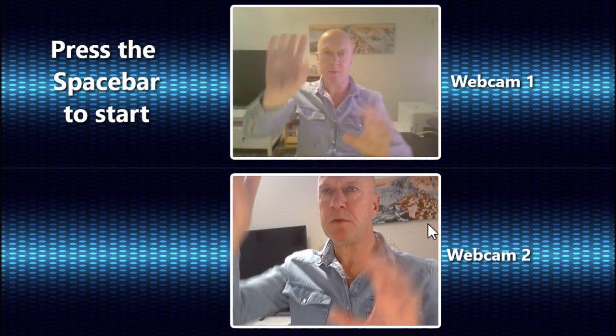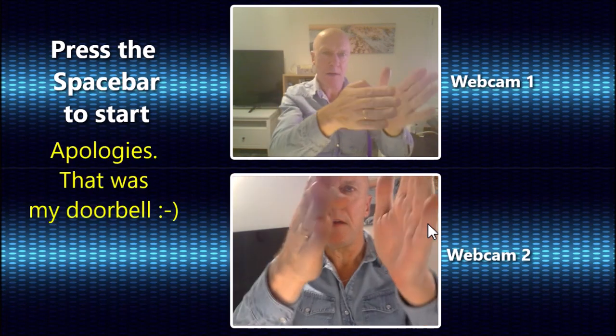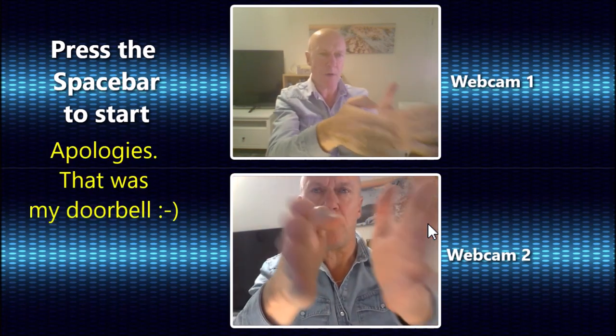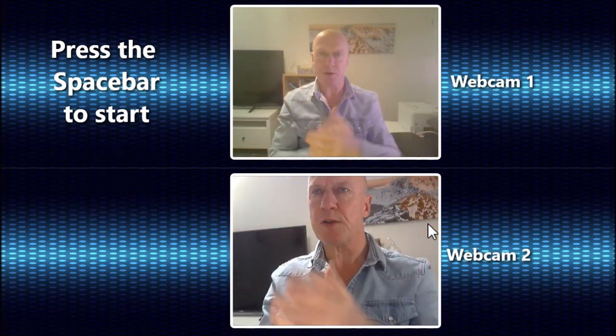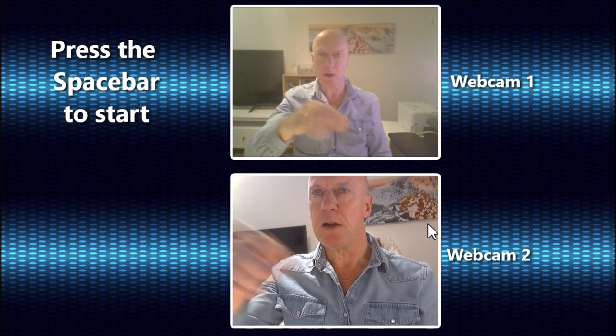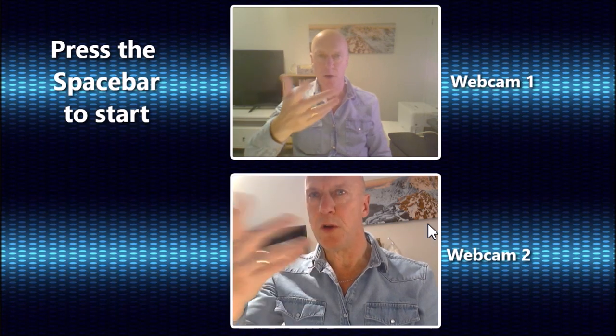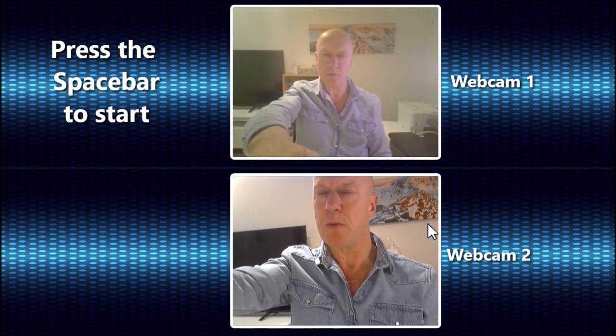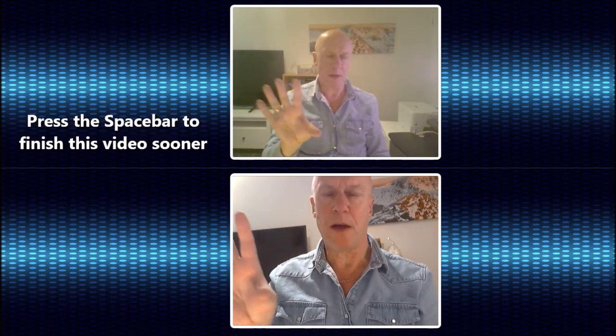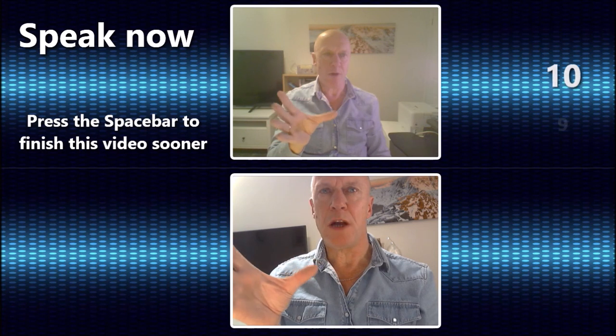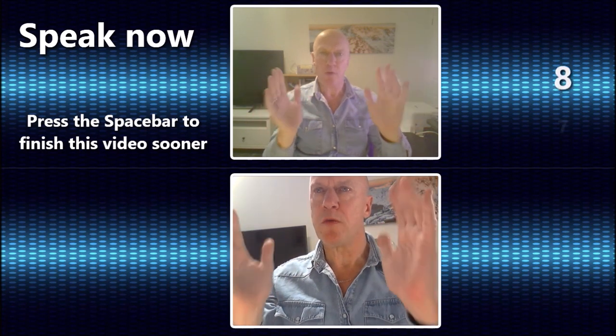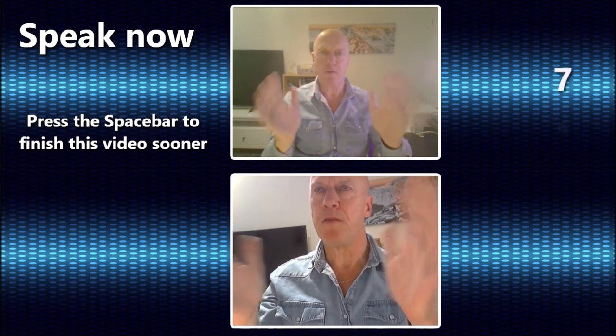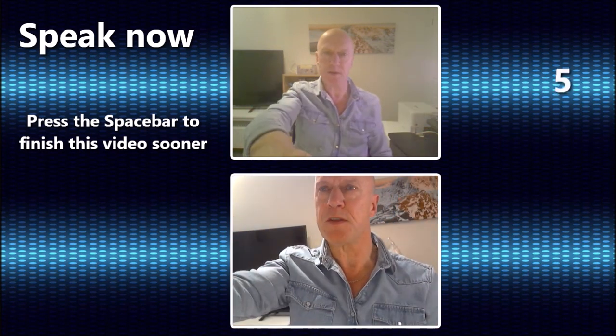I've set it up so that if I press the spacebar, it will start recording both webcams together. Let's do that. I'm going to press the spacebar now. We get a countdown on both webcams, and now we are recording. One, two, three, four, five. I'm going to stop it, press the spacebar.